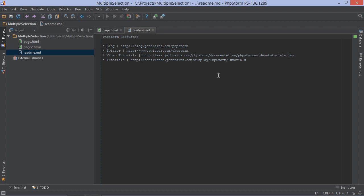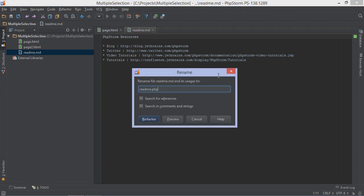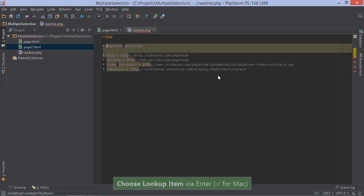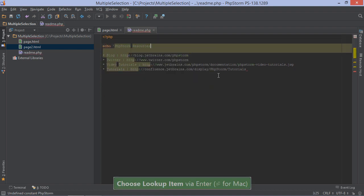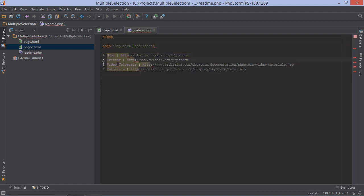Multiple selection works with all languages supported by the IDE — PHP, HTML, JavaScript, CSS — they all support it. We can even use it in plain text files.